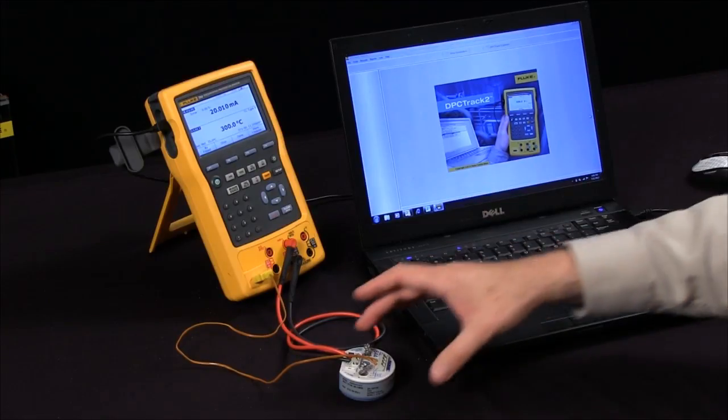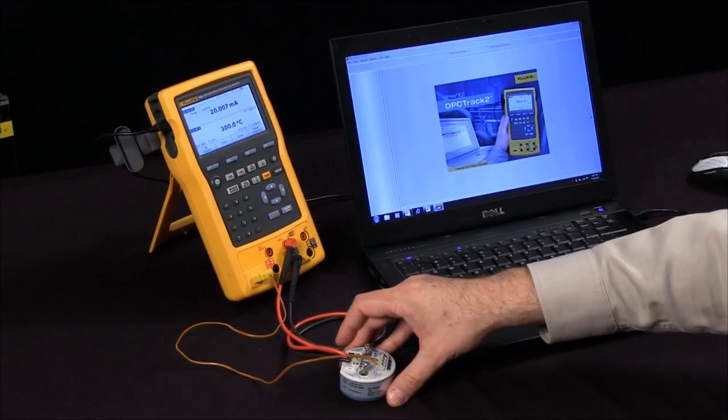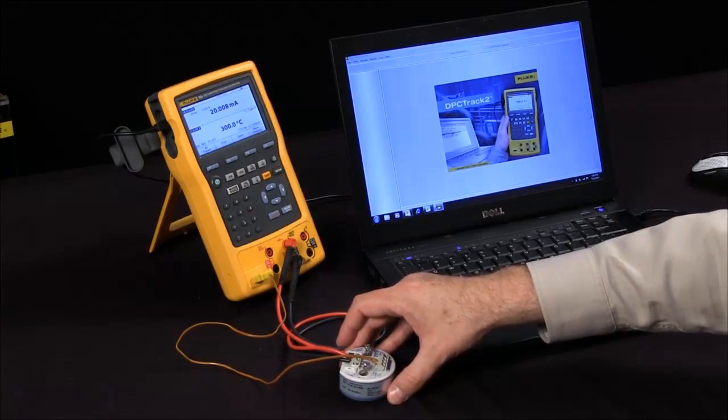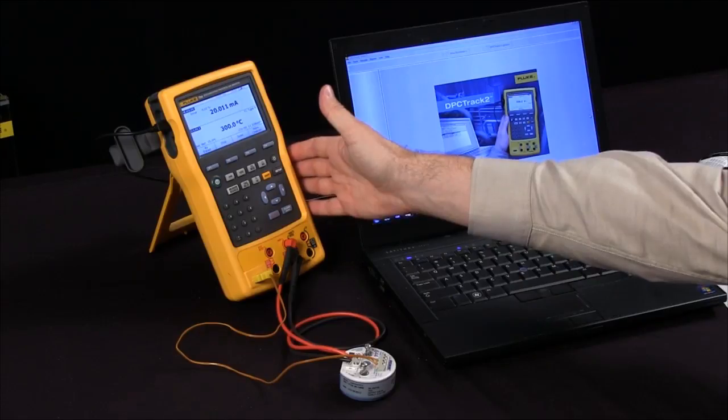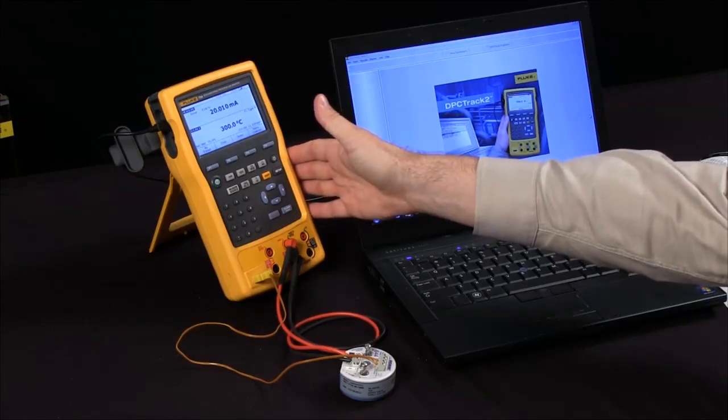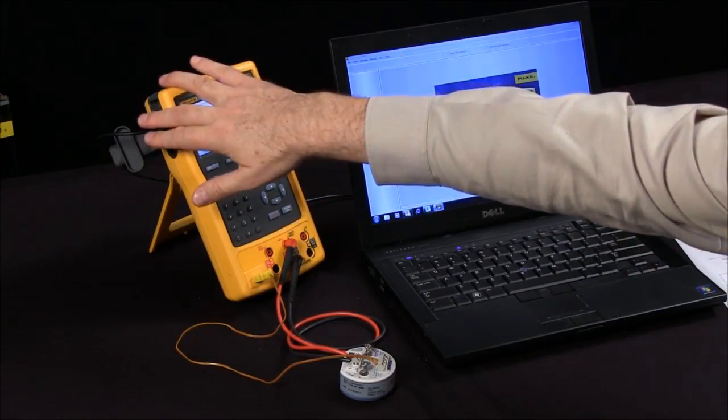Very easy to attach to a thermocouple, an RTD, pressure device, any process instrument. You can perform a calibration with the 754 via the USB connection.